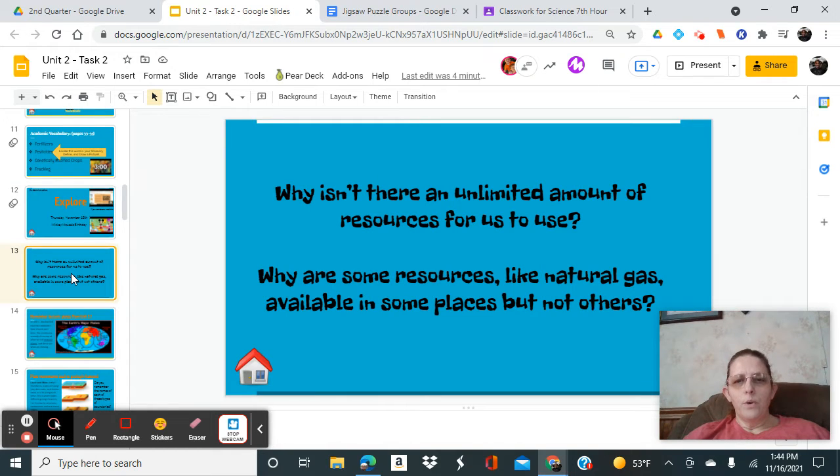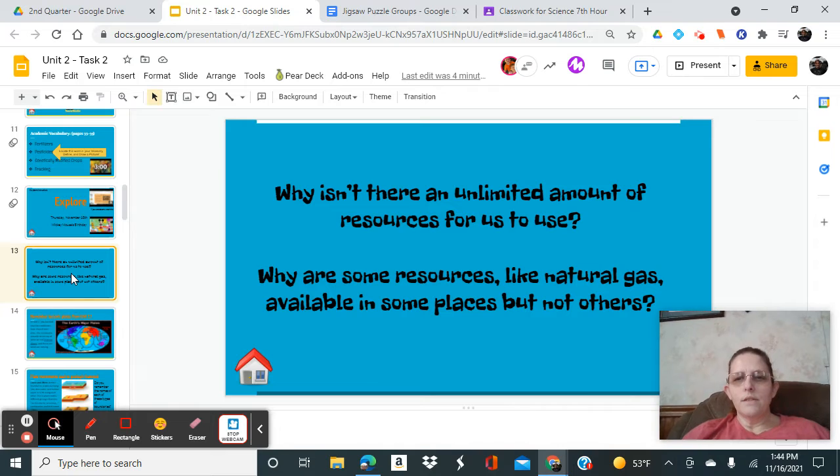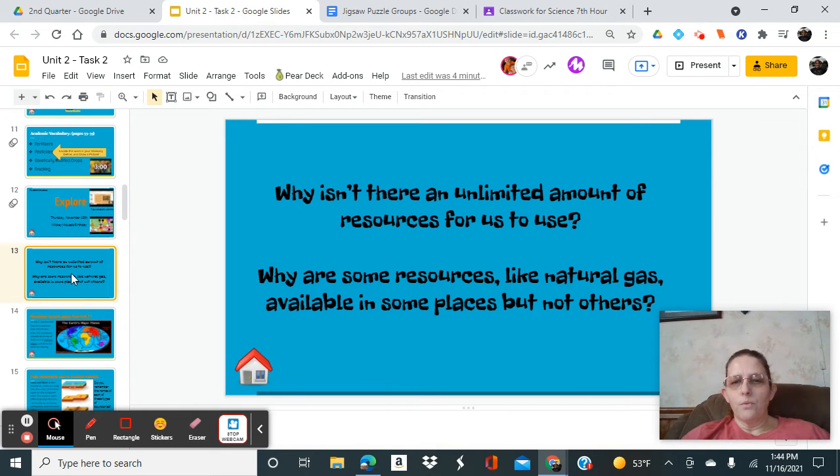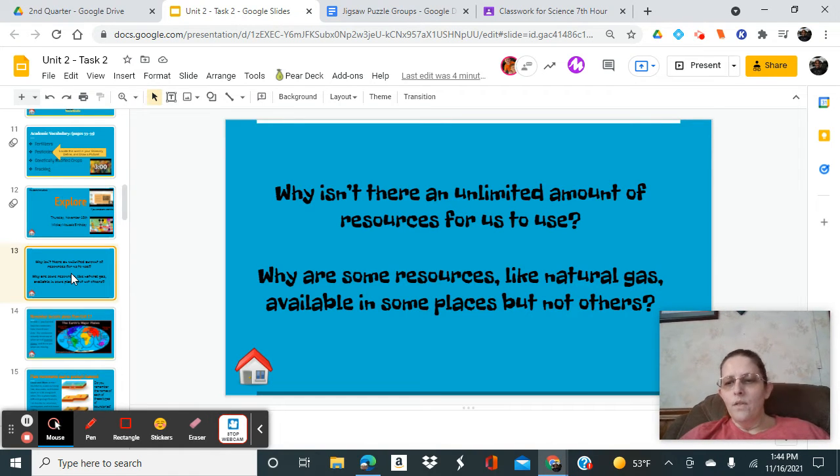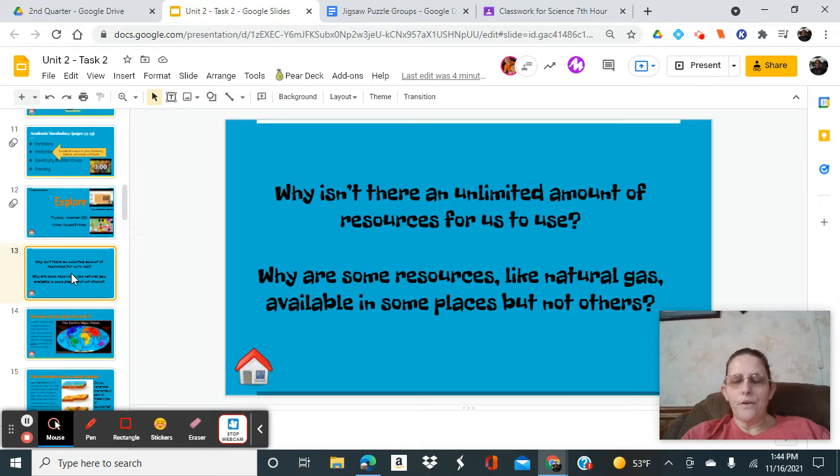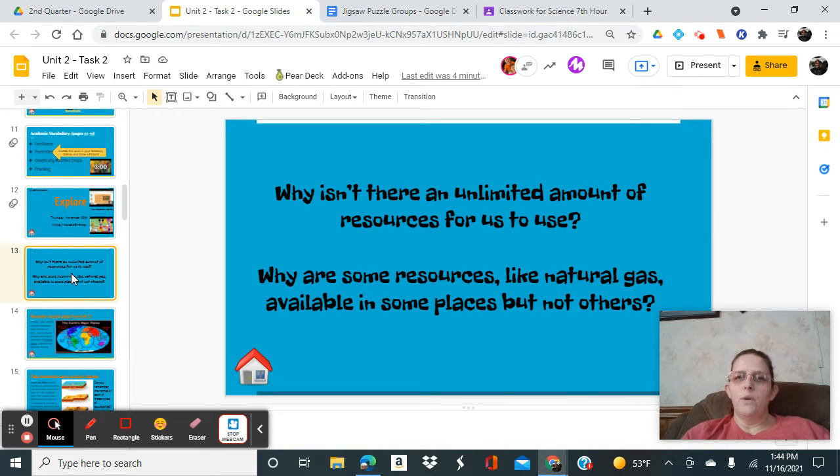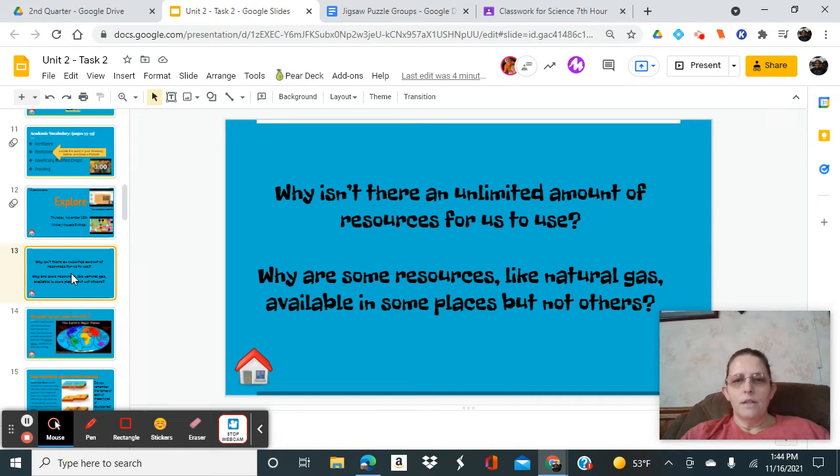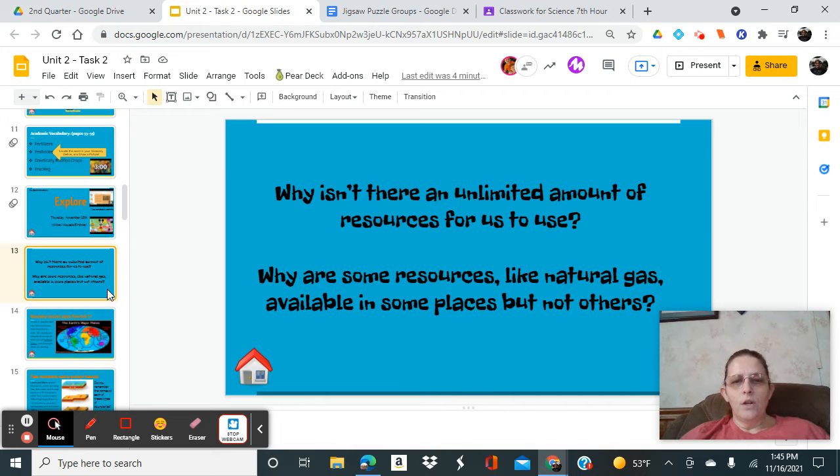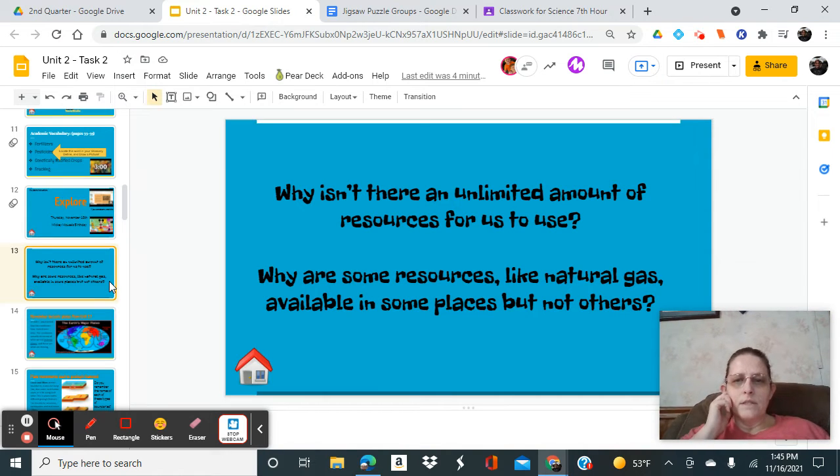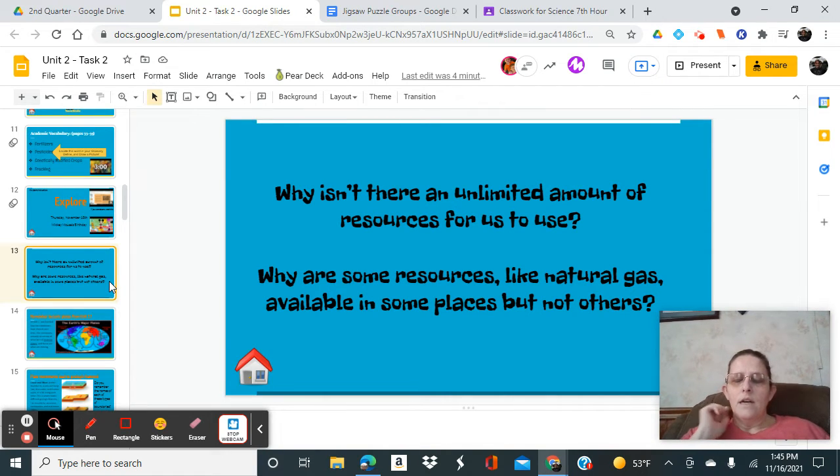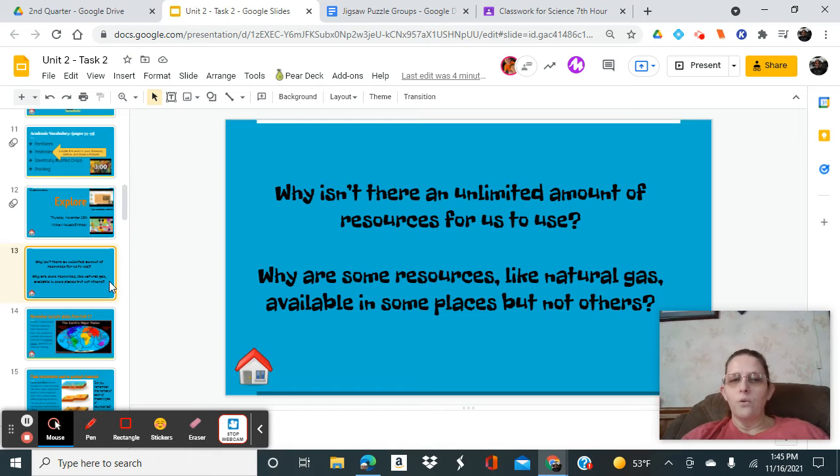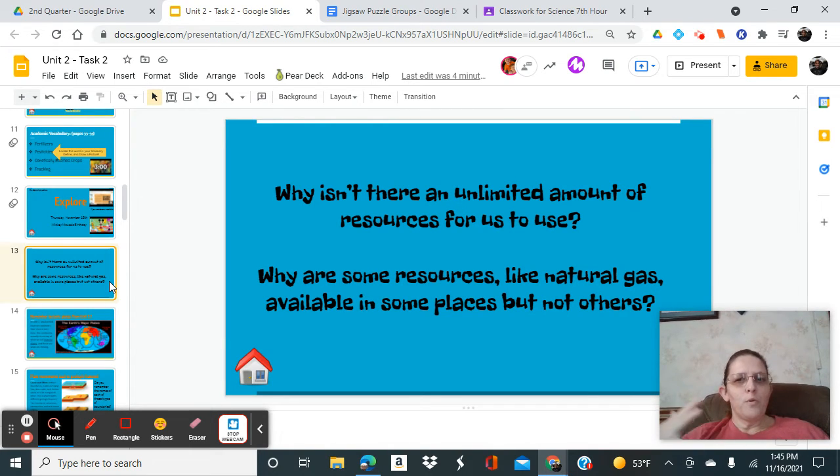Today we are going to talk about the uses of resources. We know that natural resources are not infinite. There are limited amounts. We know that some resources like natural gases, coal, and oil are only available in some places but not others. We've already learned that.